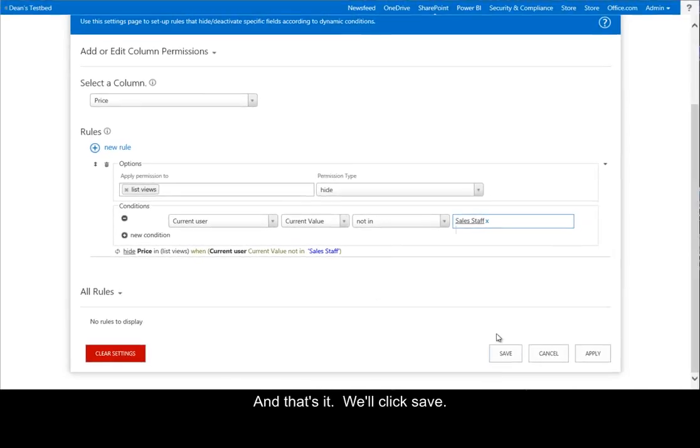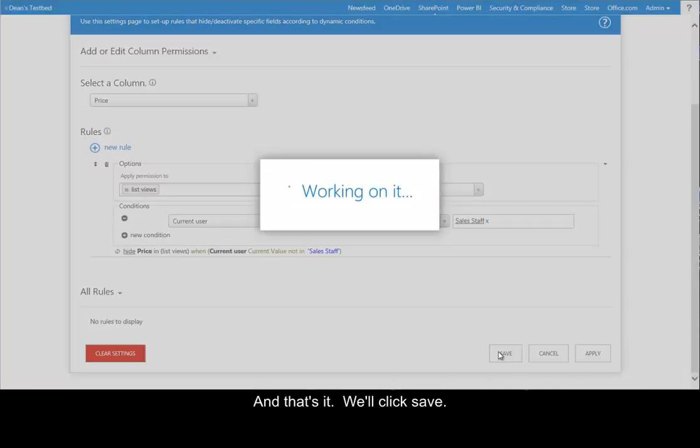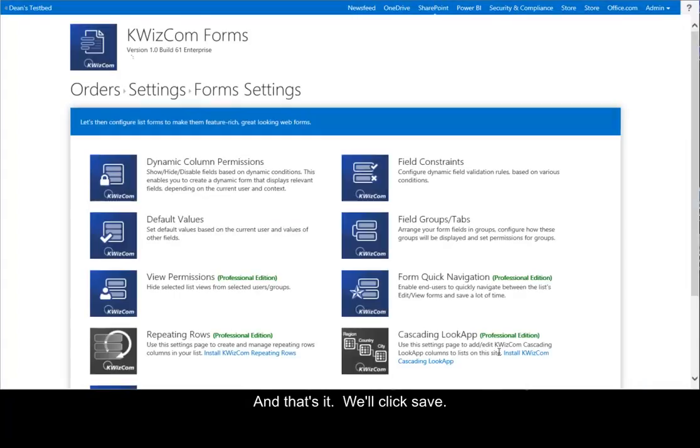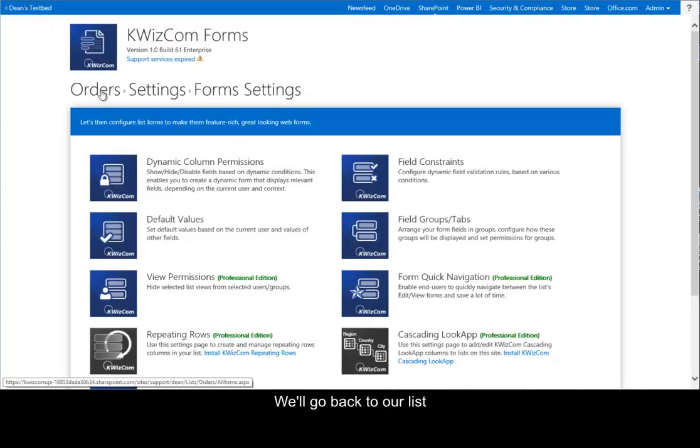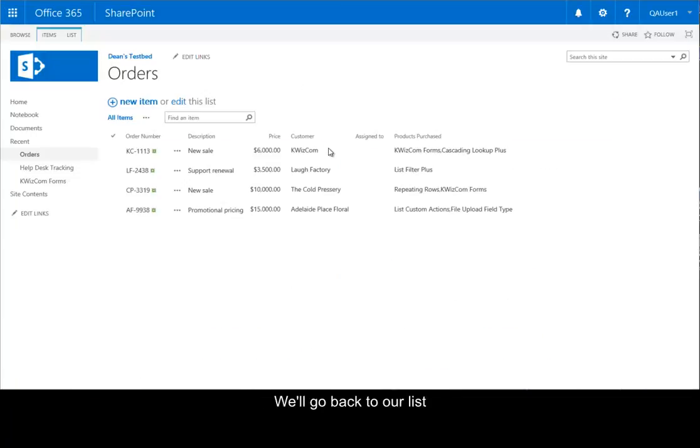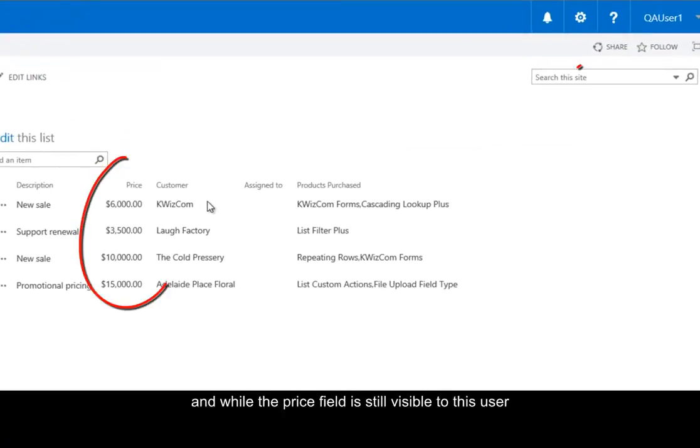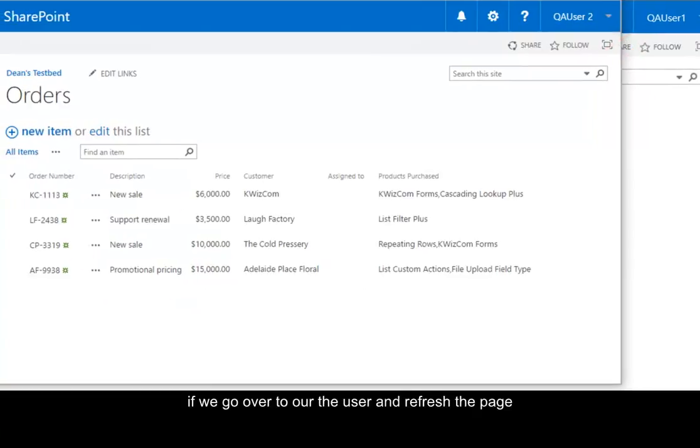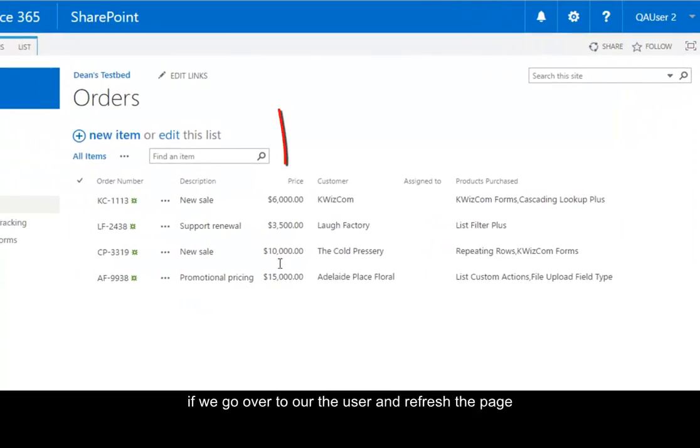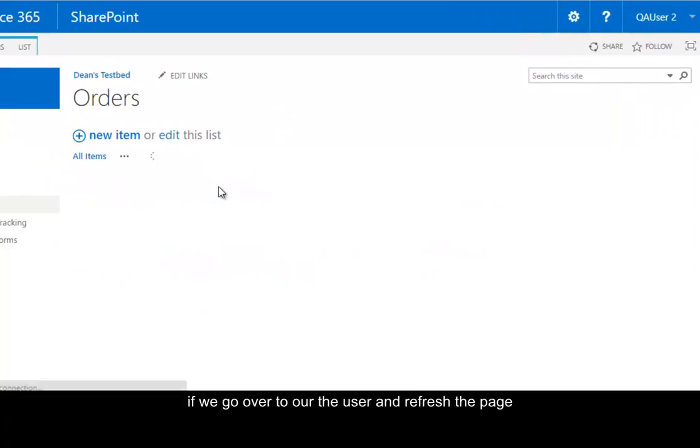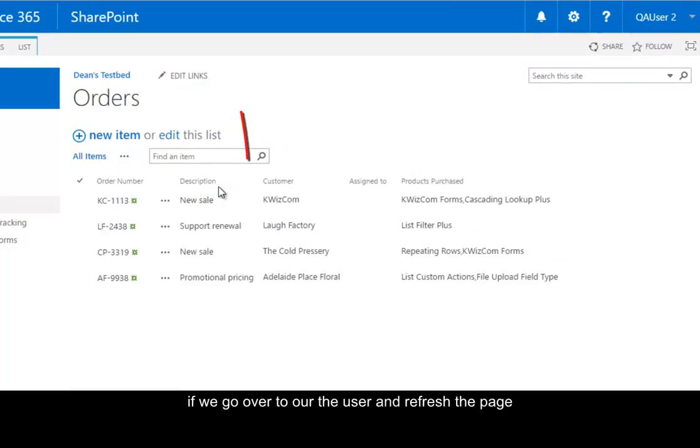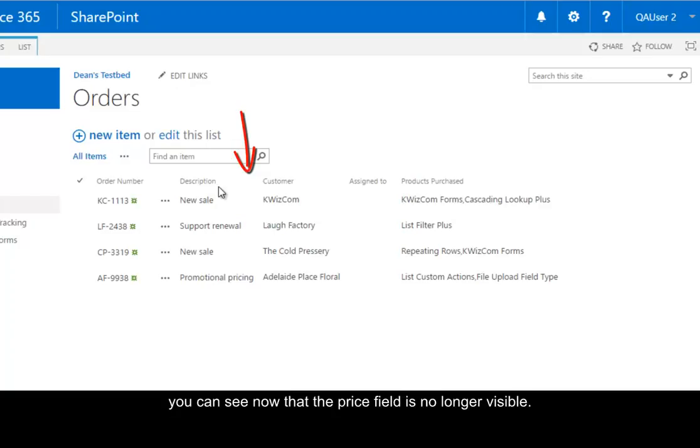And that's it. We'll click Save. We'll go back to our list. And while the price field is still visible to this user, if we go over to our other user and refresh the page, you can see now that the price field is no longer visible. And there you are.